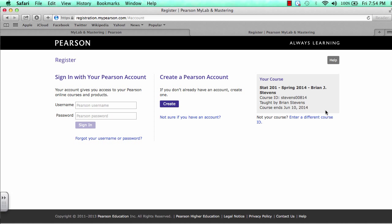At this point, you will need to either create a Pearson account or use your existing account. Click the Create button if you do not have an account, but if you believe you already do have an account, use your existing account. We will enter in UTK 201 student and go with that.